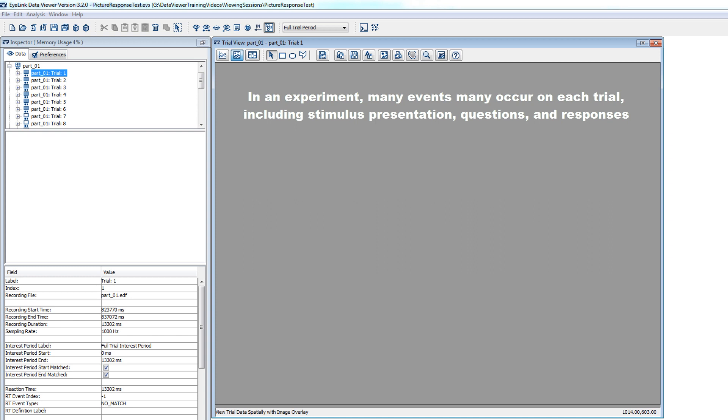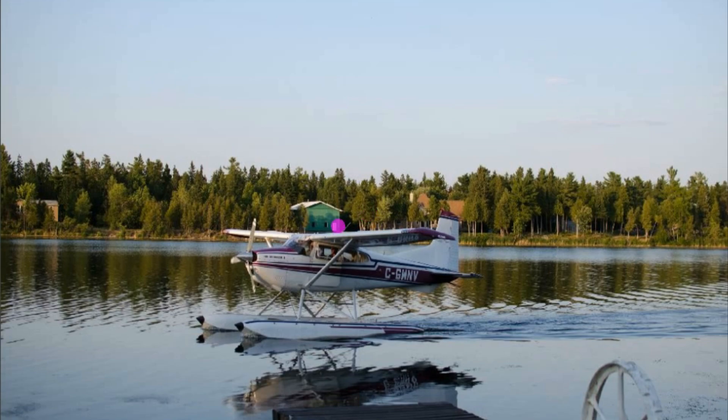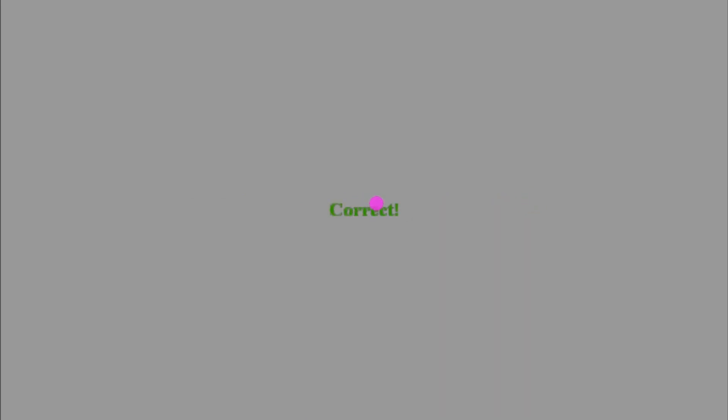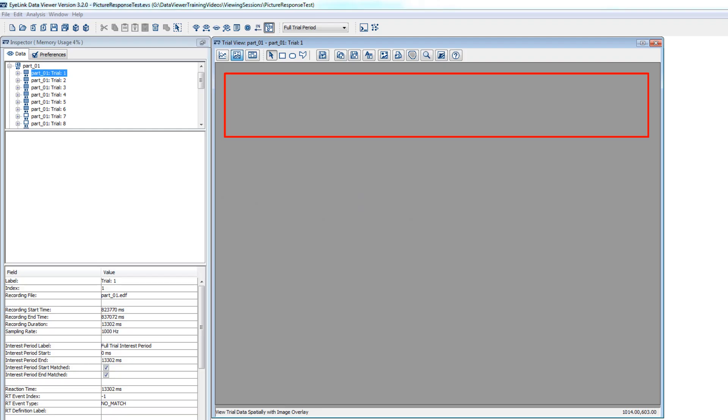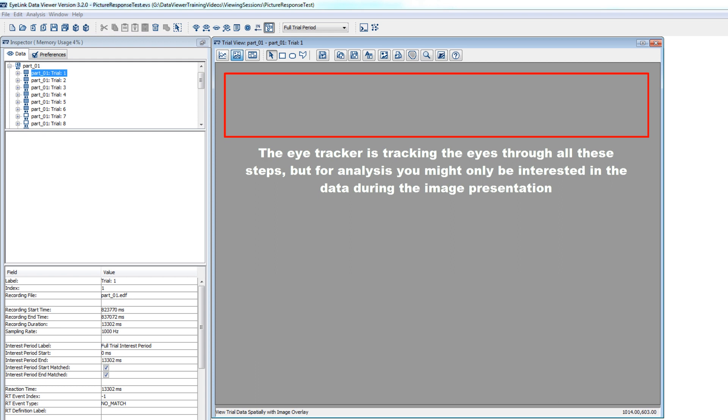For a simple example, imagine an experiment where on each trial a participant sees an image, answers a question about that image, and then gets some feedback about the response. The eye tracker is tracking the eyes throughout all these steps, but for your analysis you may only be interested in the data from the period of time when the image was presented to the participant.